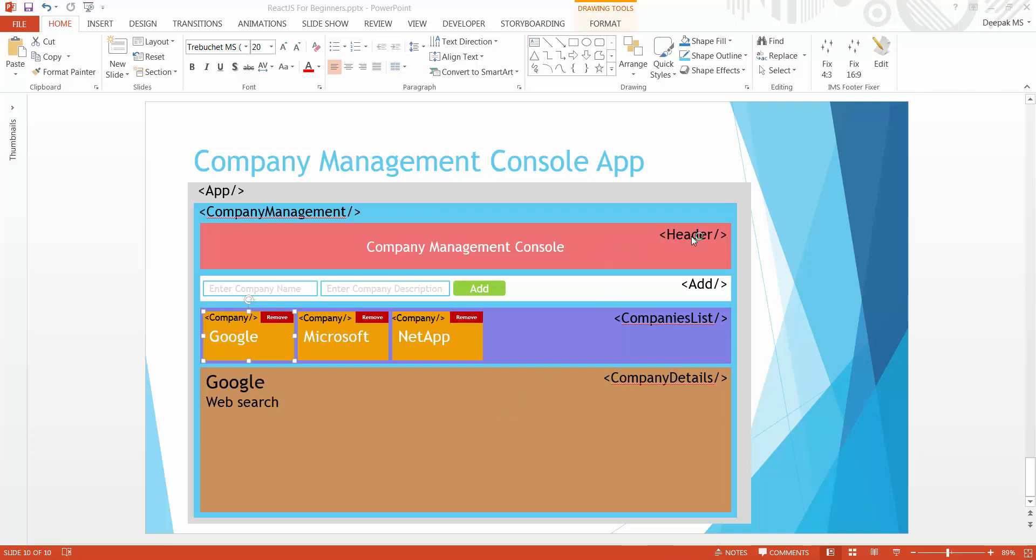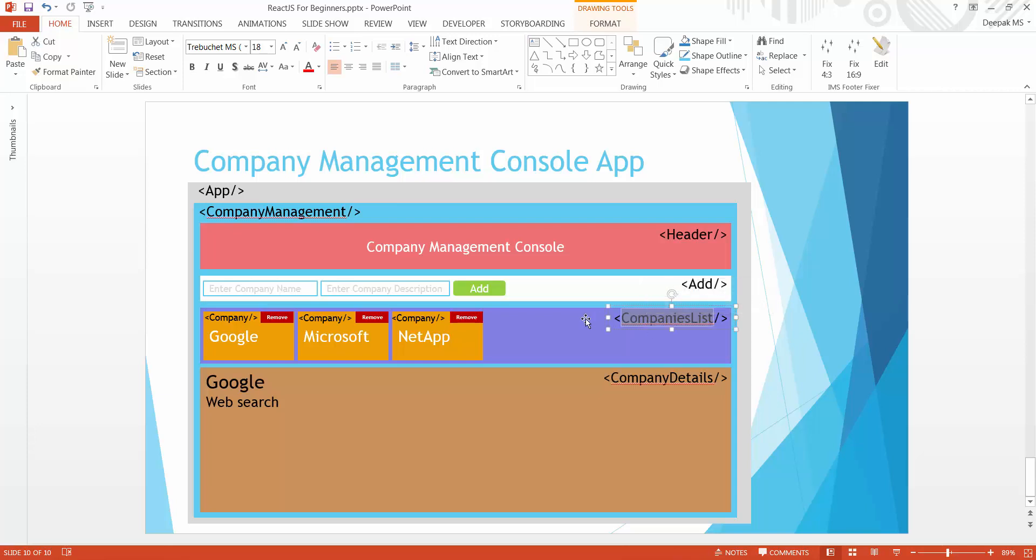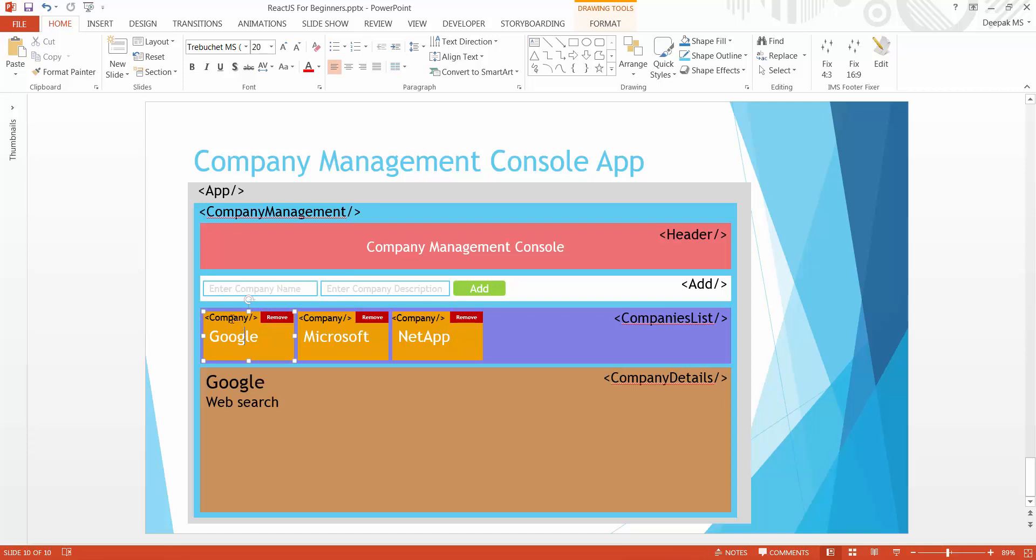We have now added header and add component. Let's create companies list component now, but before that we have a sub component within companies list which is called company. So let's go ahead and create this first which has our company name displayed and a button on top right corner.